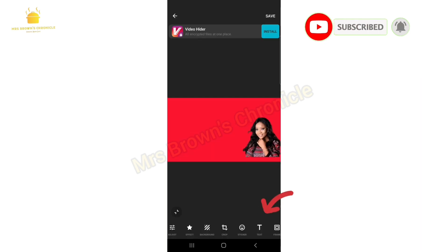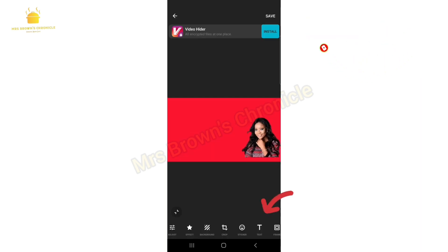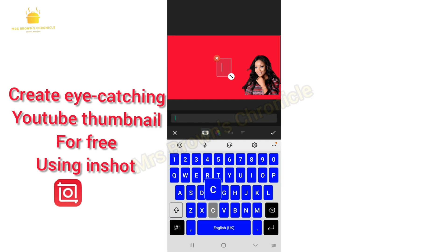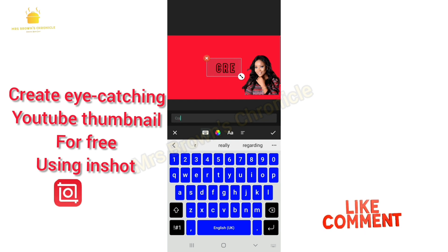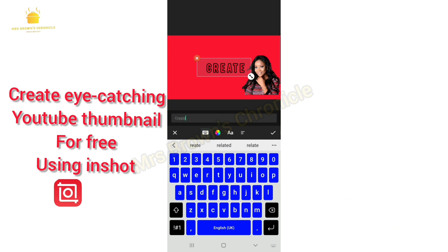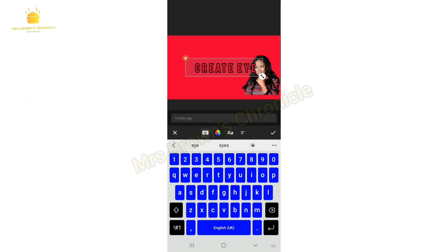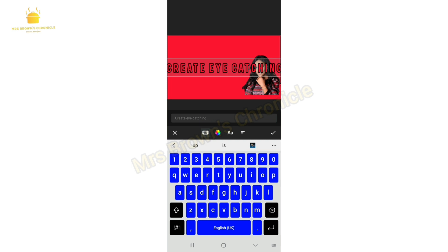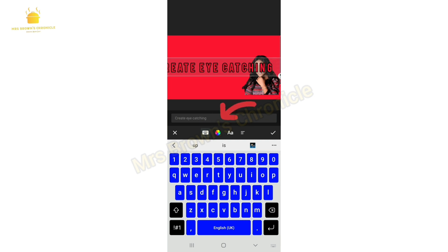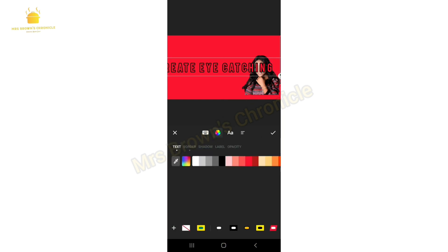Then click on Text to type in whatever you want. In this case we'll be typing 'Create Eye-Catching YouTube Thumbnail for Free Using InShot.' I'll start by typing 'Create Eye-Catching,' then click on the multicolor circle to change the color of the font.